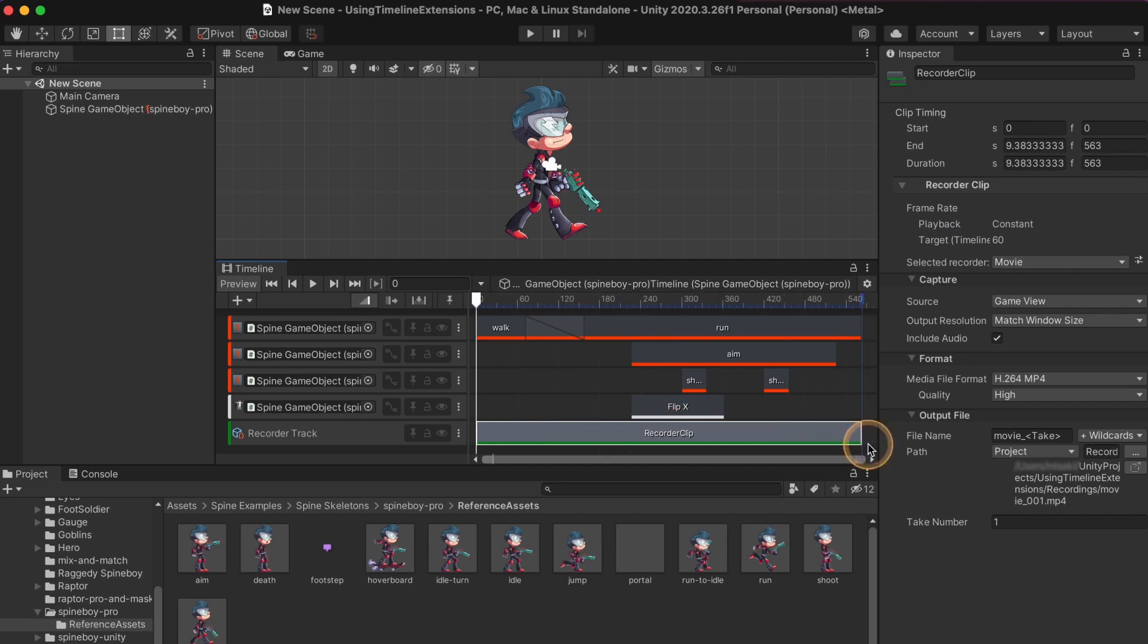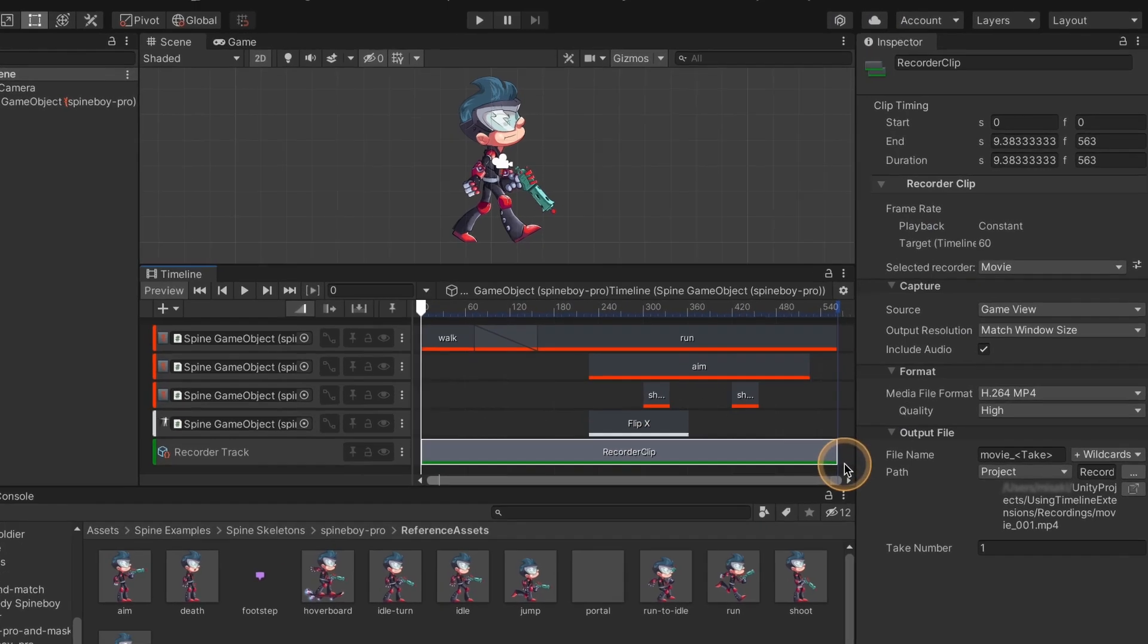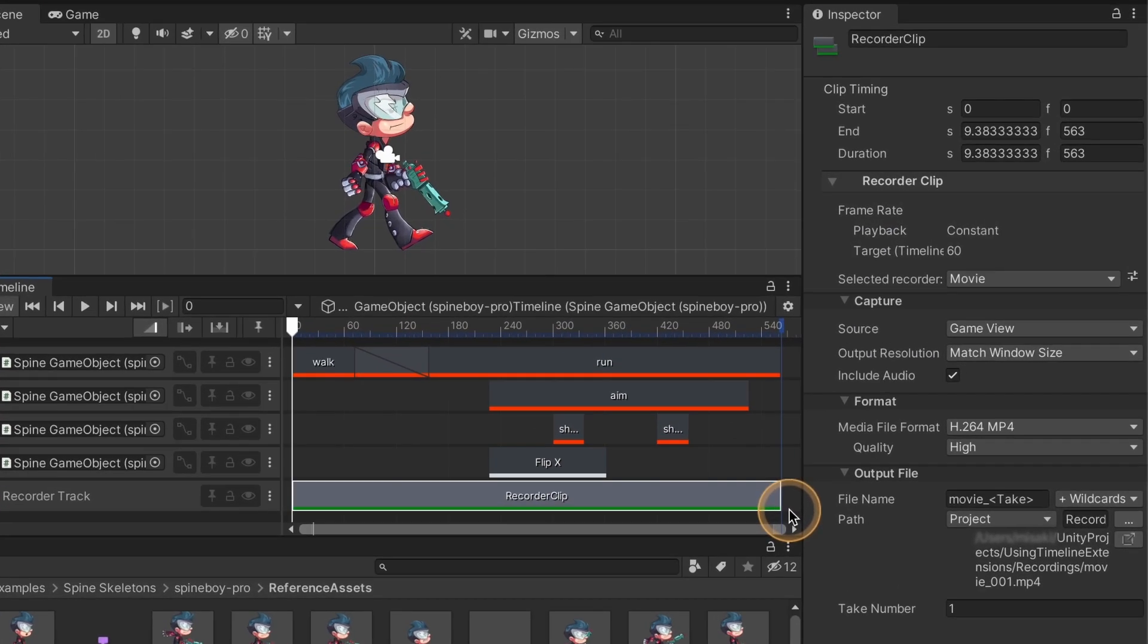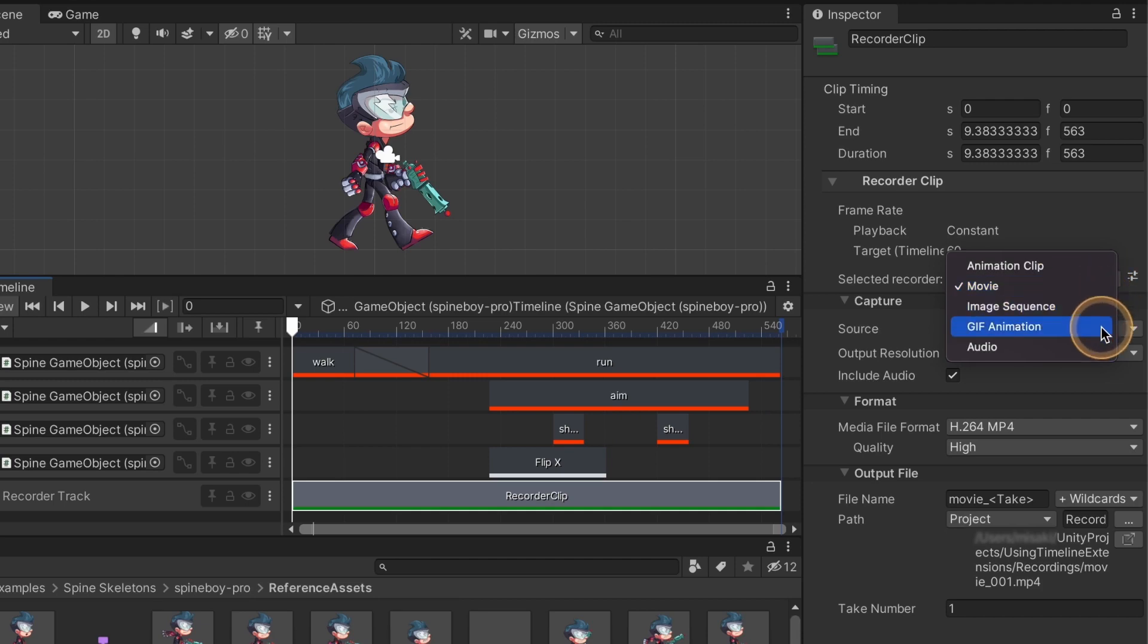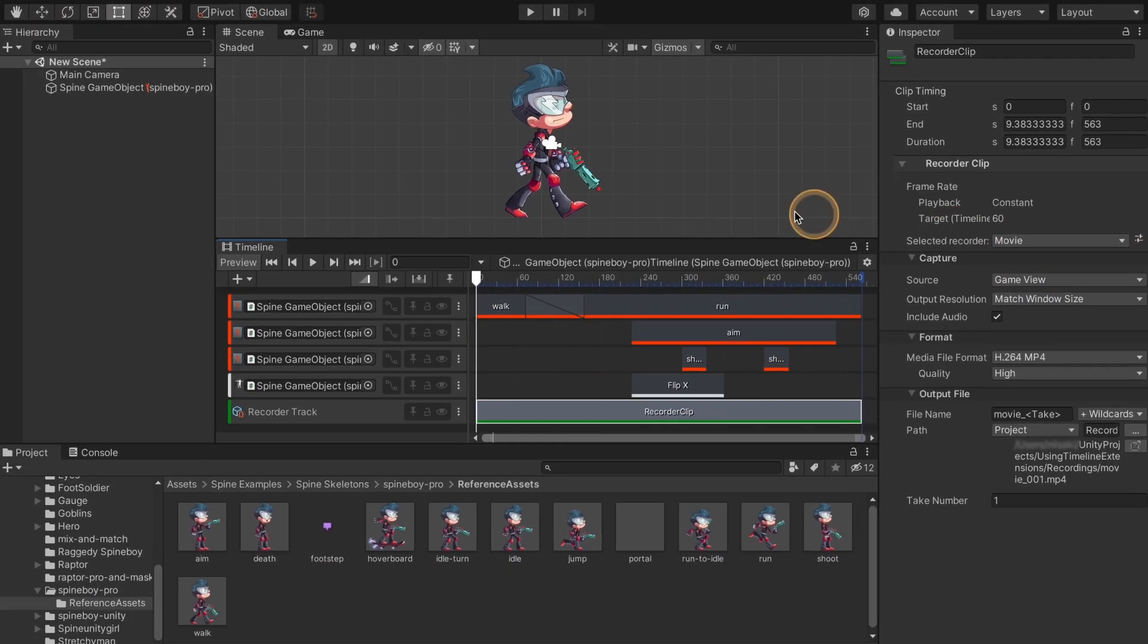In the inspector window you can change settings for recording. The selected Recorder field is where you can choose a movie, image sequence or GIF.